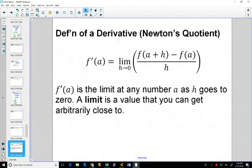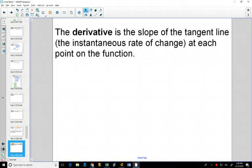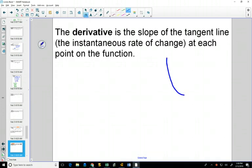So what we're going to do now is find the derivative. What the derivative is, is the slope of any tangent line at every single piece of the graph. So if you took a parabola, there are a bunch of different tangents on it.